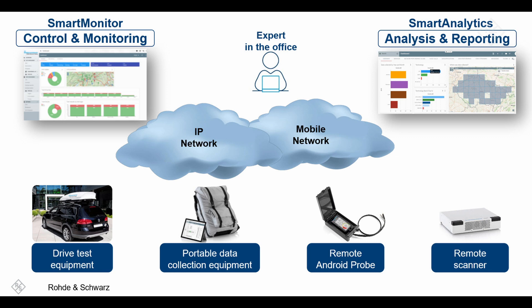By using Smart Monitor to remotely control and monitor the drive test benchmarking systems as well as the portable 3x4 systems, very efficient campaigns are guaranteed since the expert can remain in the office and supervise multiple ongoing campaigns from remote. He can also easily assist field technicians on site if required.